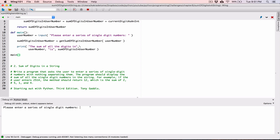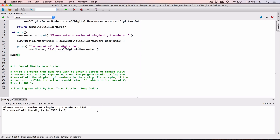Let's try one more time with random numbers just to make sure. I type in something like `2982` and it says the sum of all the digits in `2982` is `21`. We can check: 2+9 is 11, 11+8 is 19, 19+2 is 21. That's correct. So we can tell it's working.